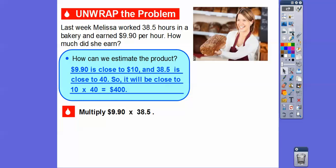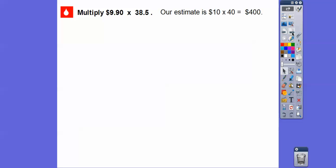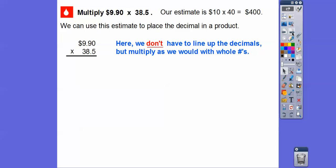We're going to go ahead and multiply $9.90 times $38.5. Our estimate is still $400. We go ahead and line up the numbers — you do not have to line up the decimals. You do when you add or subtract, but when you multiply you don't have to. You just multiply like you would whole numbers.